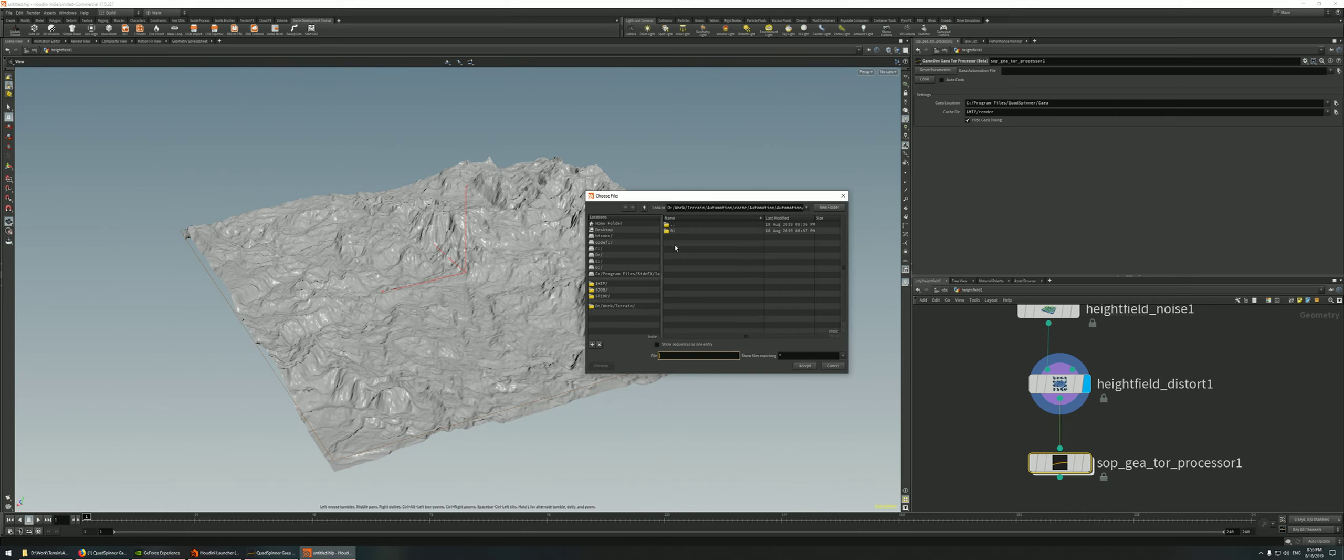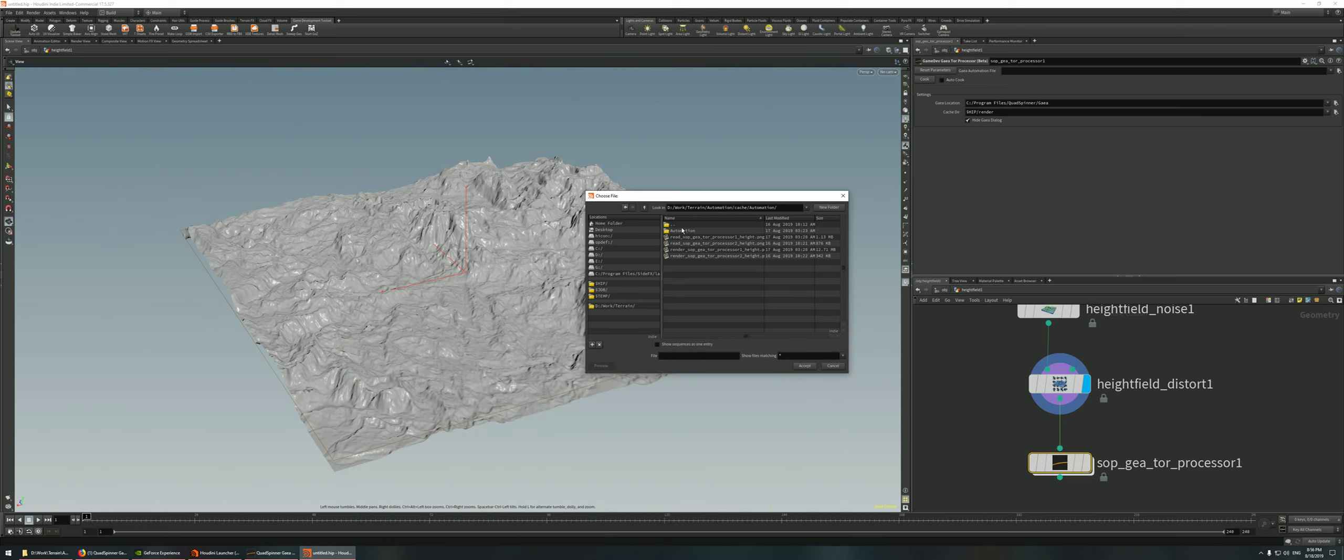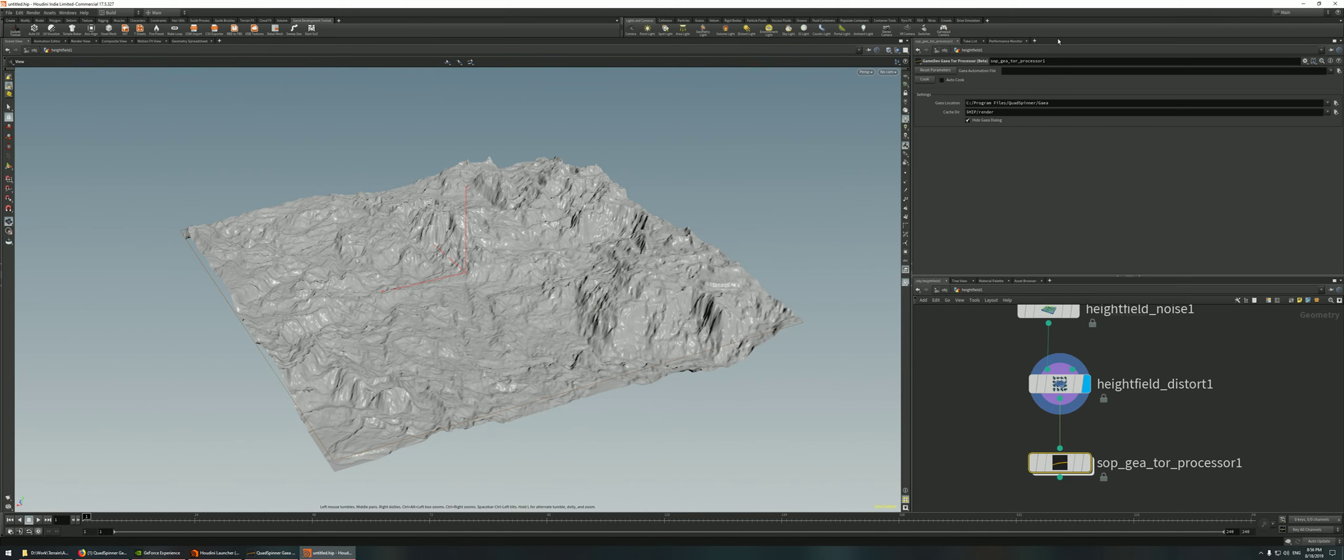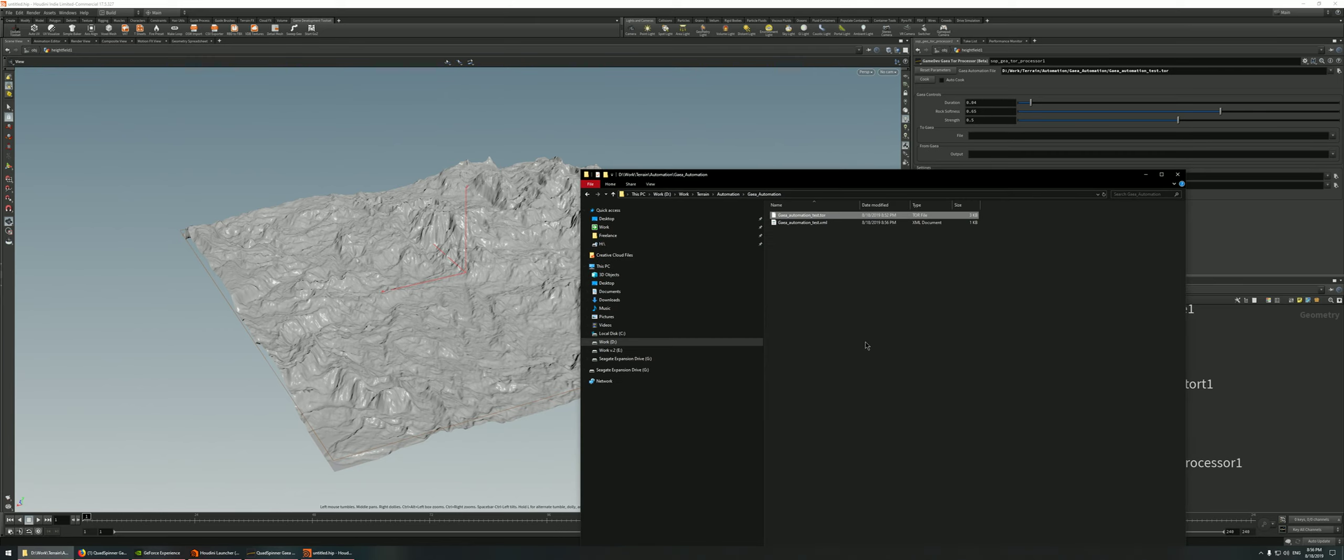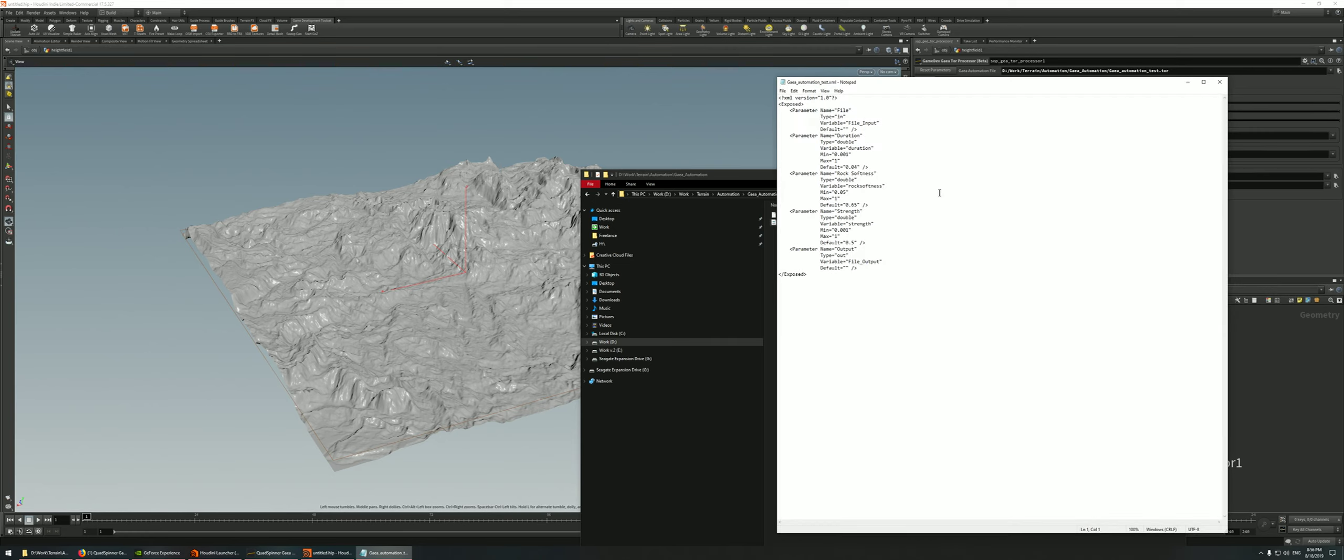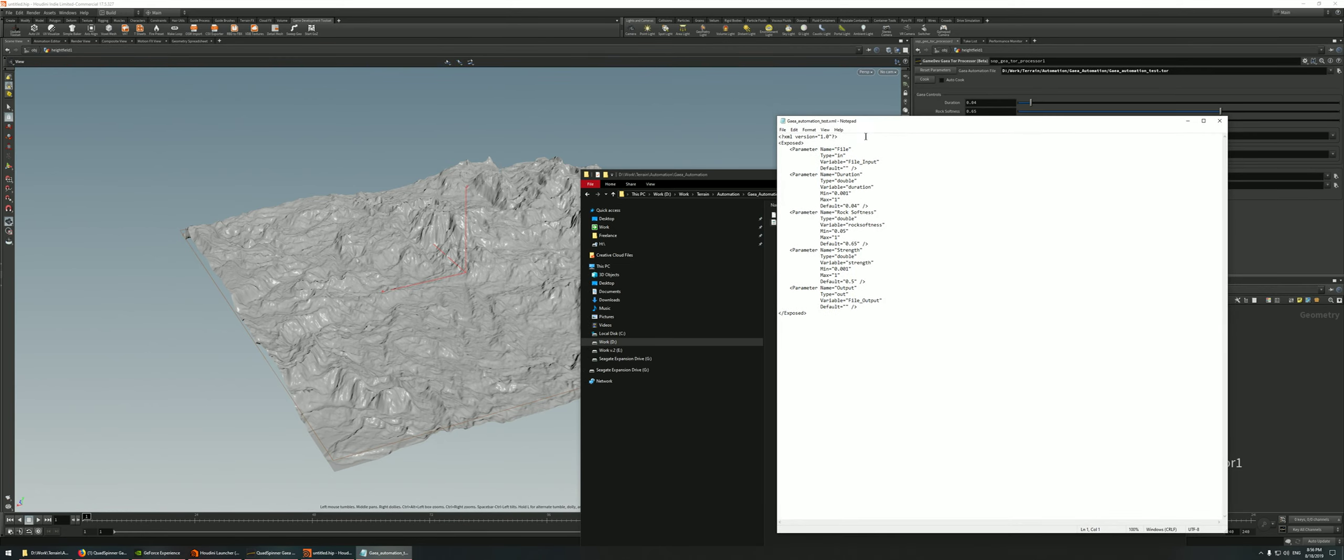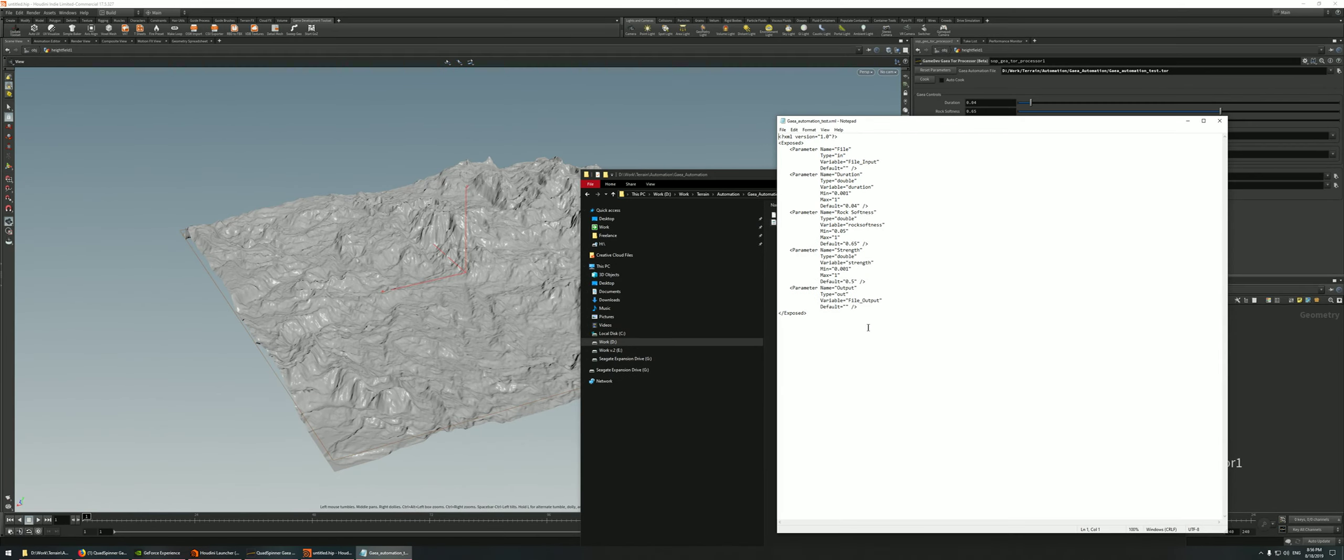So I'm going to look up the .tor file that I've saved earlier. In my case, it was in Gaia automation. I'll accept here. So yeah, I'm guessing the XML gets generated as soon as you open up the .tor file. Your parameters get created, your XML gets created. So if you open this up, you'll see the parameters that have been exposed inside Gaia, and that is saved inside the .tor file and it's over here.